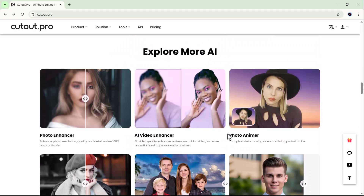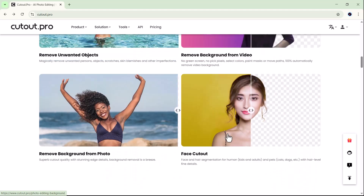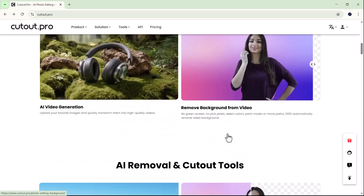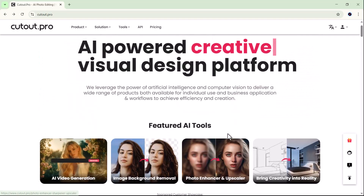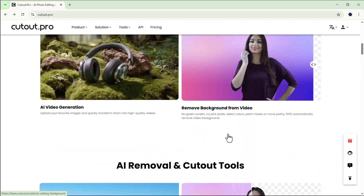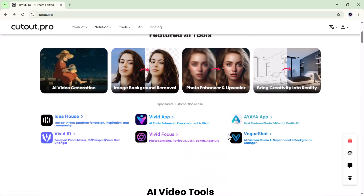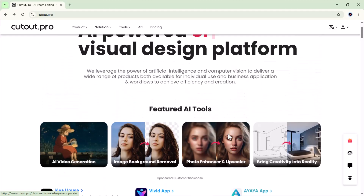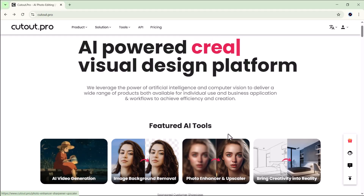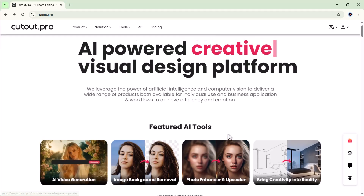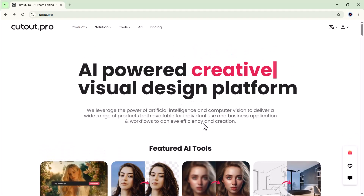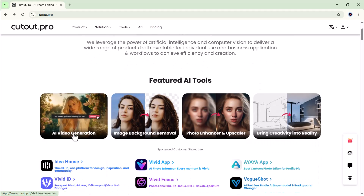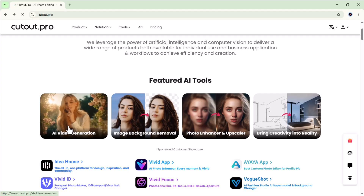Alright guys, let's dive in and see what's inside. You simply need to sign up or log into your account. Once you're in, you'll see that Cutout.pro offers a wide range of powerful AI features, including featured AI tools, AI video tools, AI removal and cutout tools, AI generation, and much more. Let's start by trying one of the featured tools: the AI video generation.